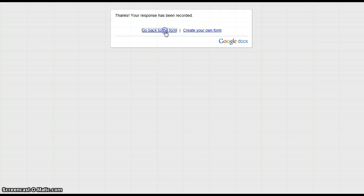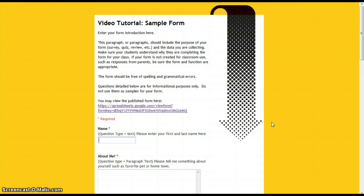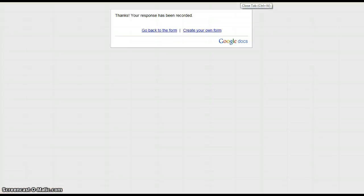Go back to the form and enter your second and third submissions. When you've finished with your entries, simply close your form.